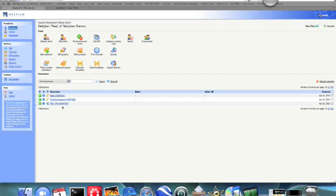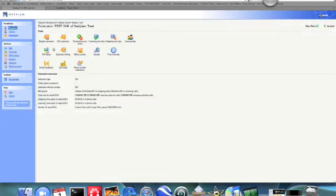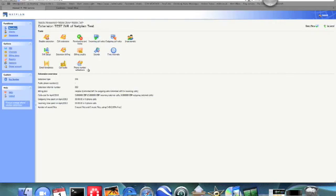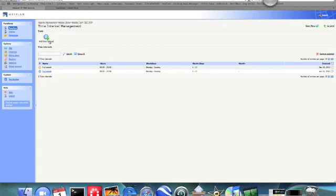So now we need to enter into that extension and here we can see our options for the IVR. Now the first thing that we need to do for the IVR is set our time intervals. So if we go into our time intervals options, we need to create a new time interval.